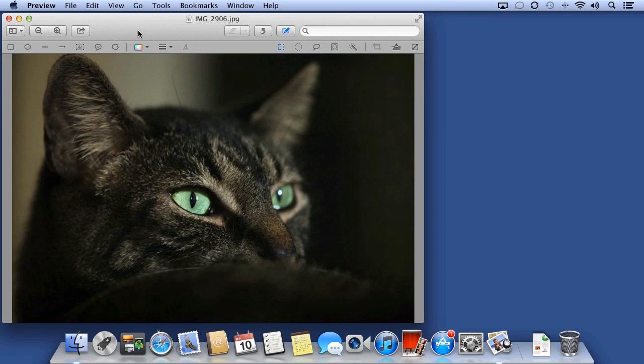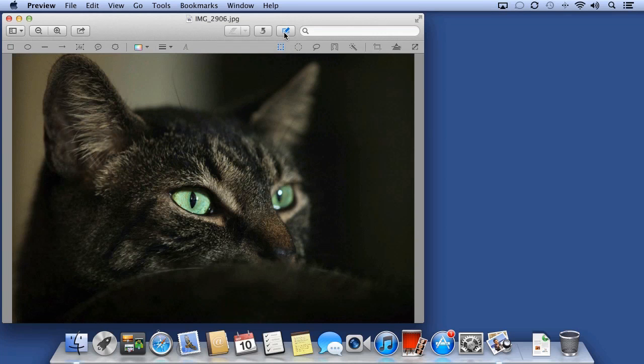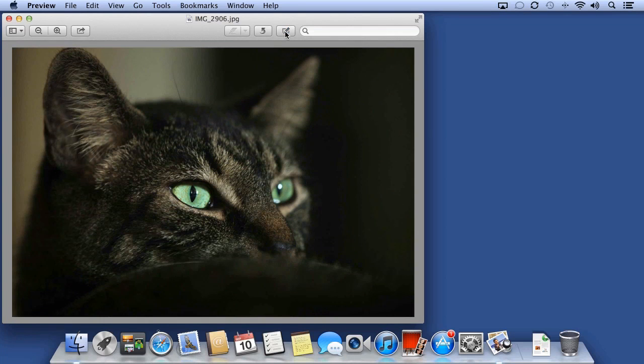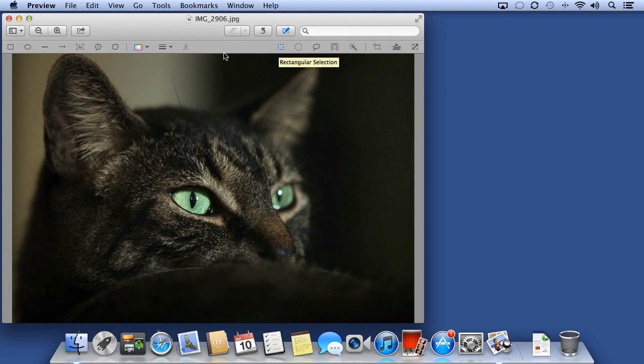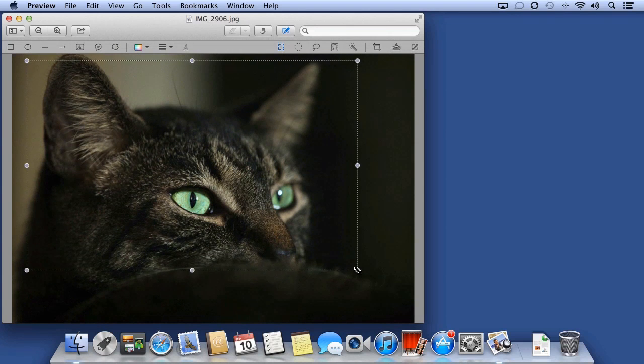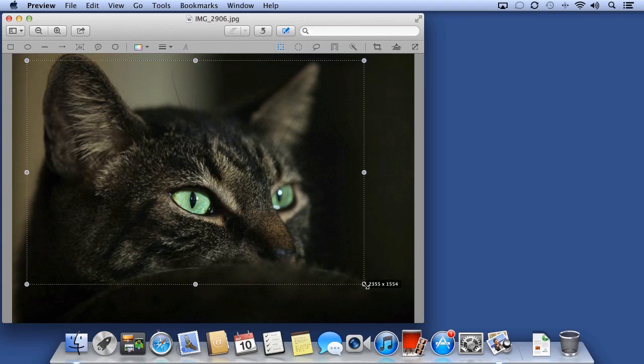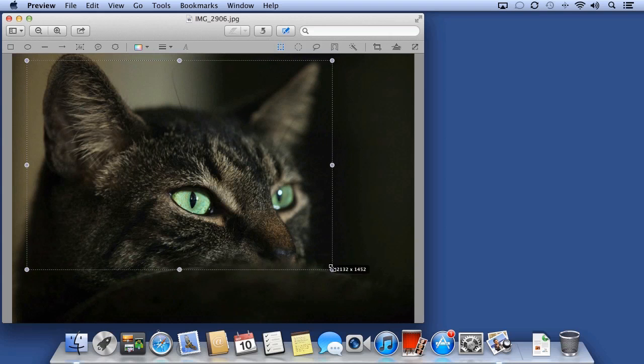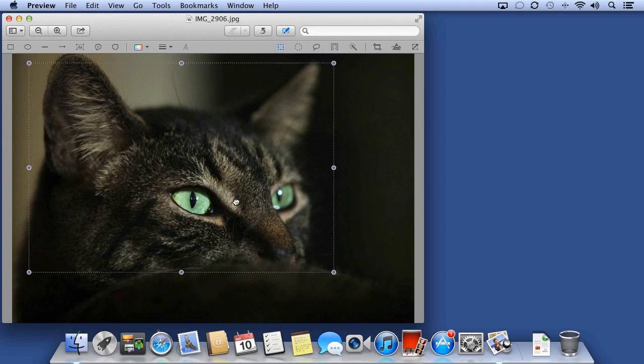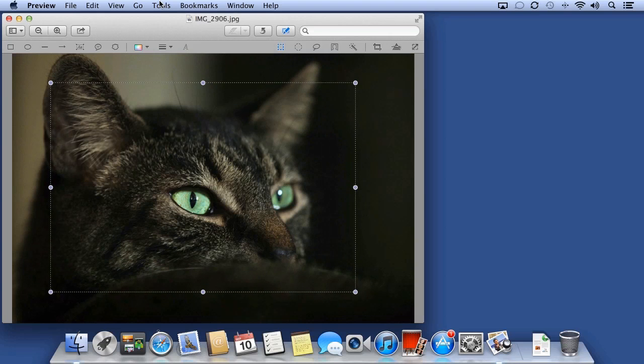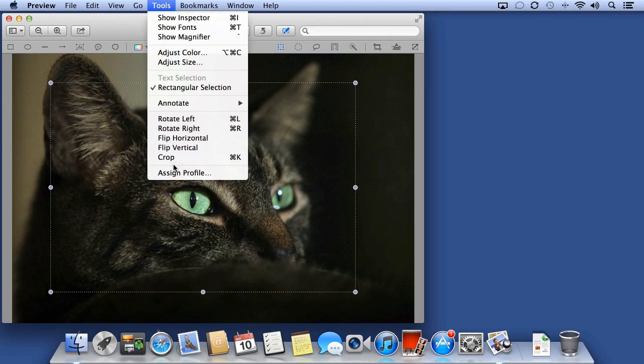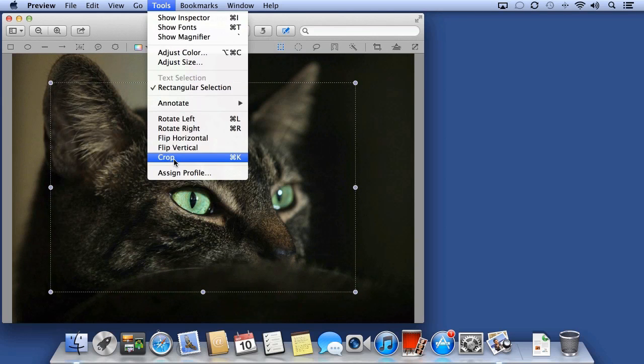You can also crop. To crop, show your editing tools if they're not being shown by clicking this button. Choose the rectangular selection, draw a selection which you can modify if you need, and then choose Tools, Crop.